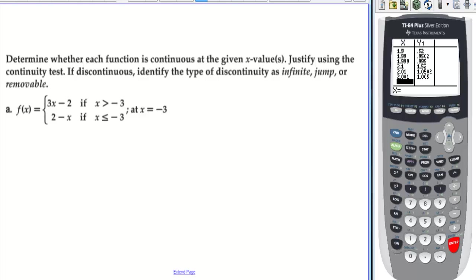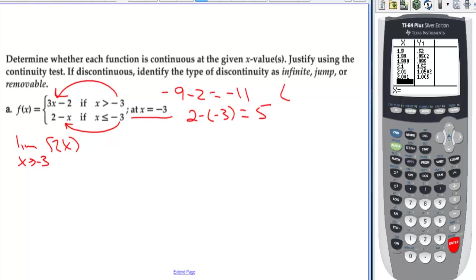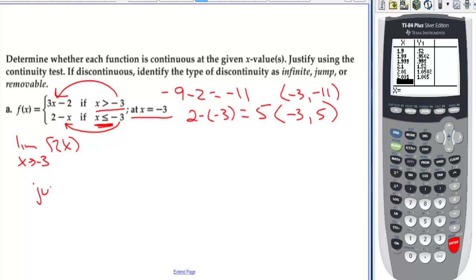Determine whether each function is continuous at the given x values; if discontinuous, identify the type. At x = −3 in part A (a piecewise), plugging −3 into the left branch gives −9 − 2 = −11, and into the right branch gives 2 − (−3) = 5. So on the right branch we have (−3, −11) and on the left branch (−3, 5). That's a jump discontinuity.